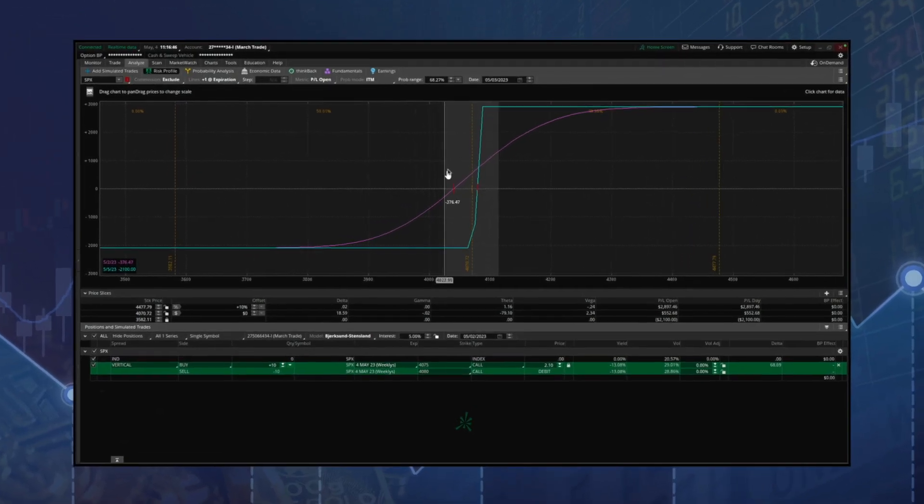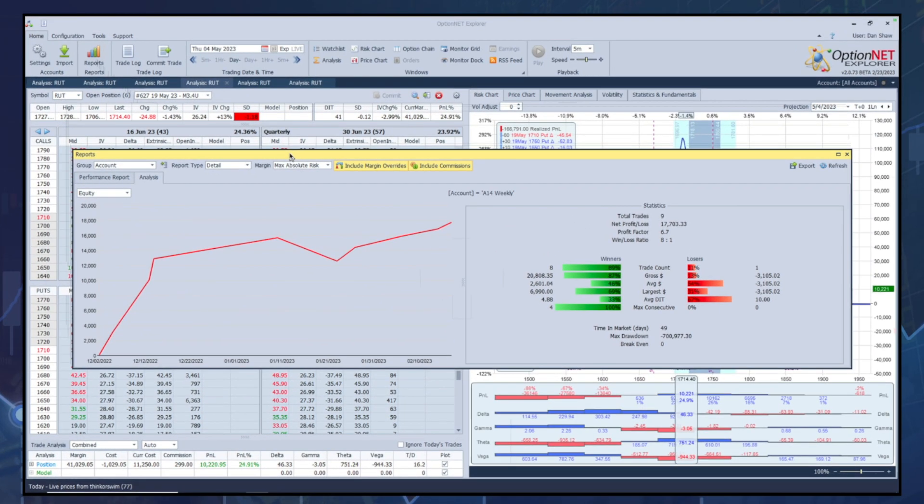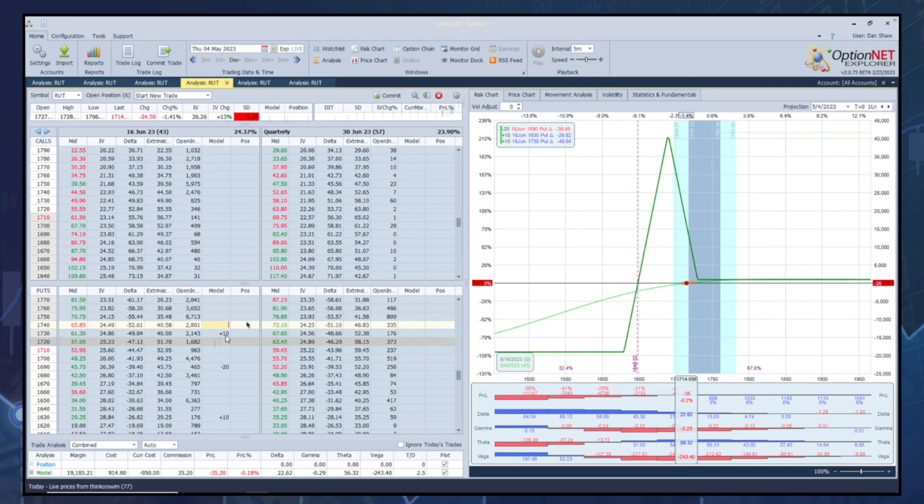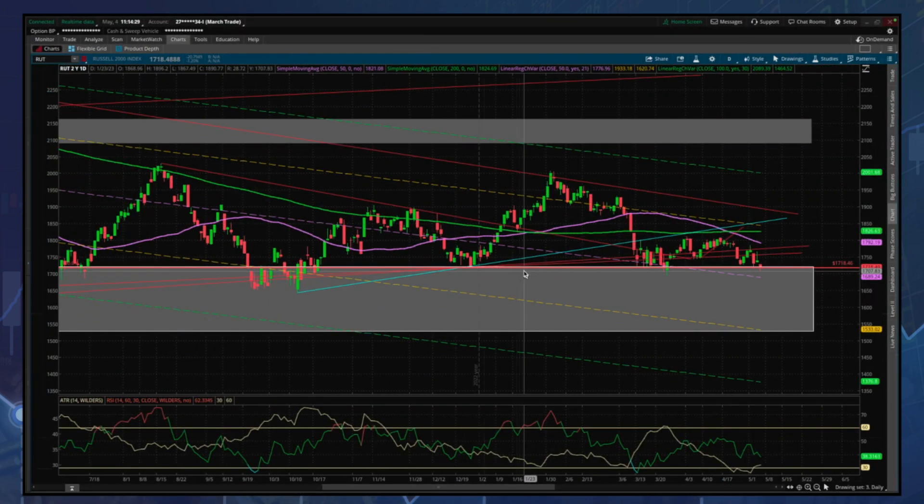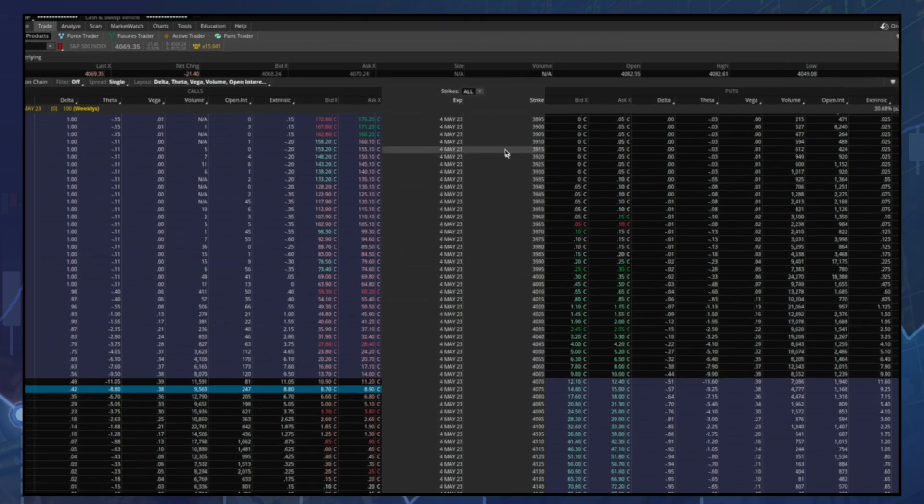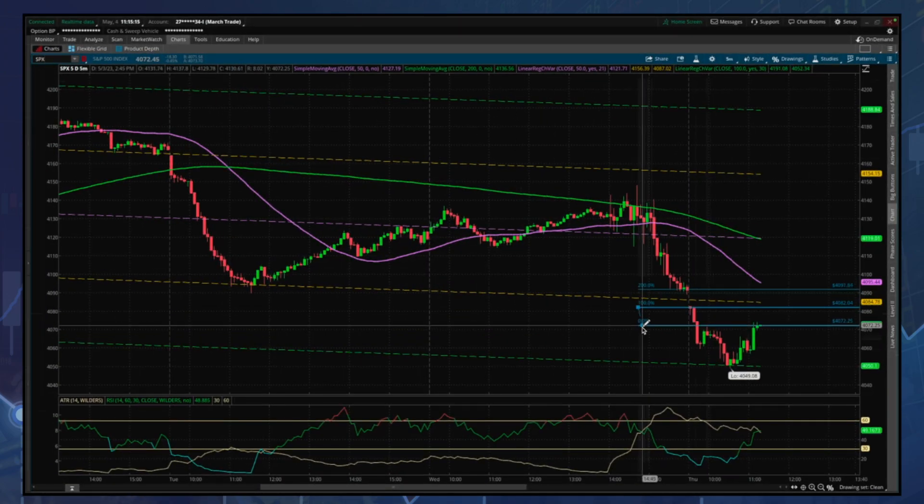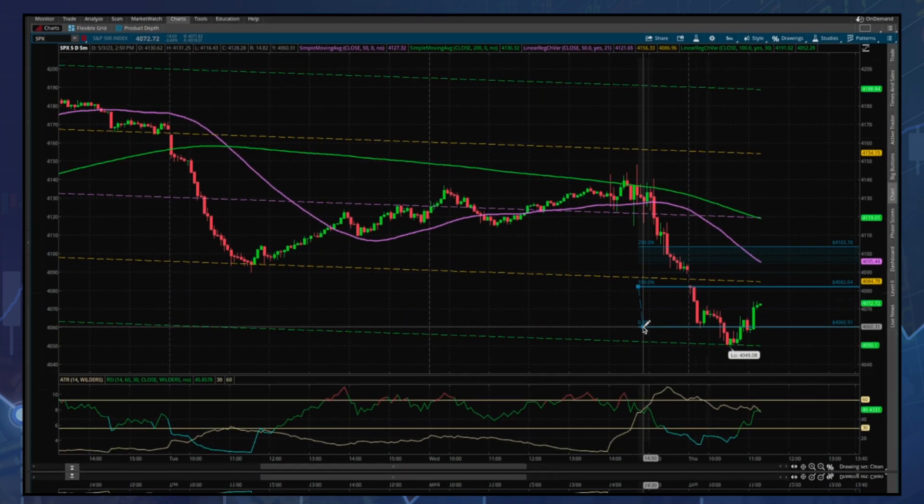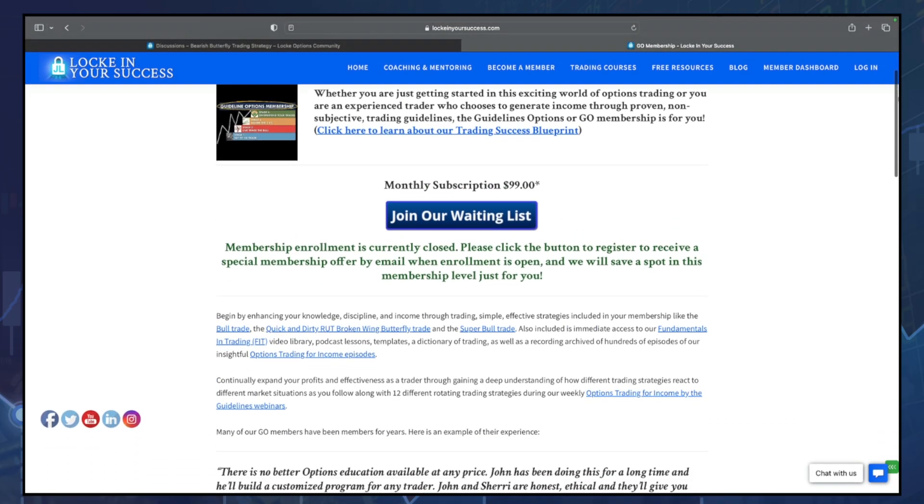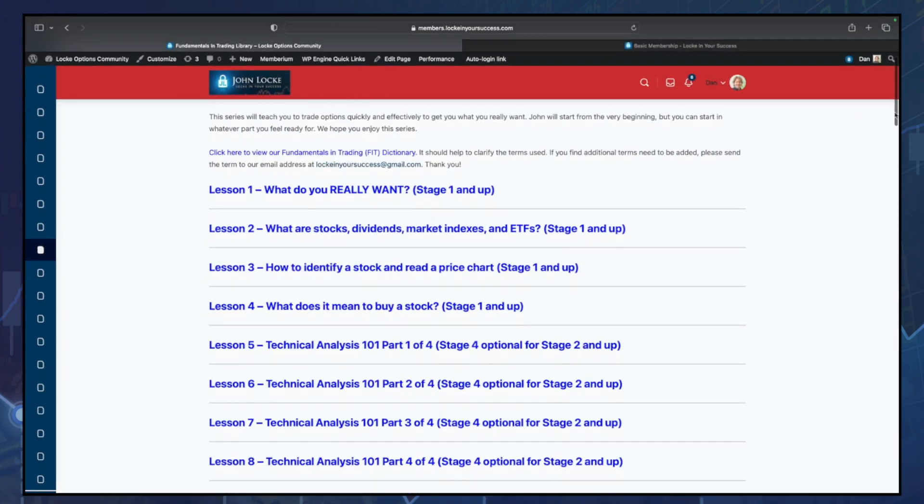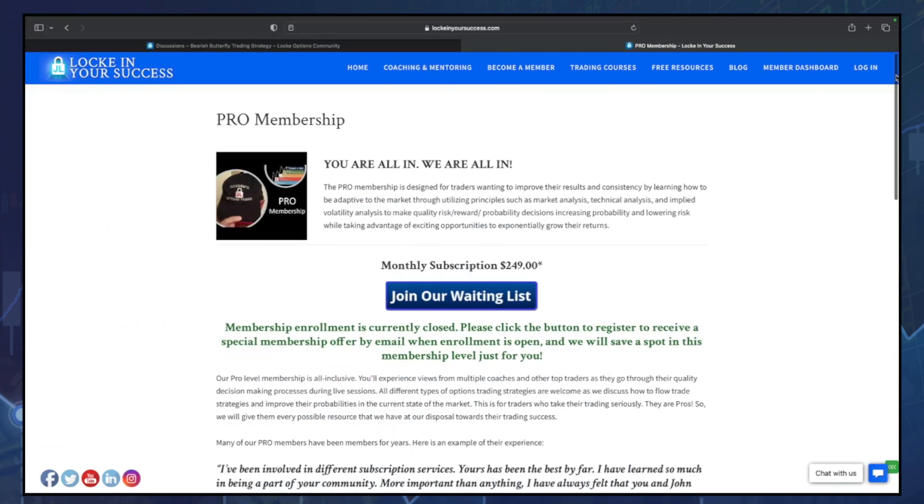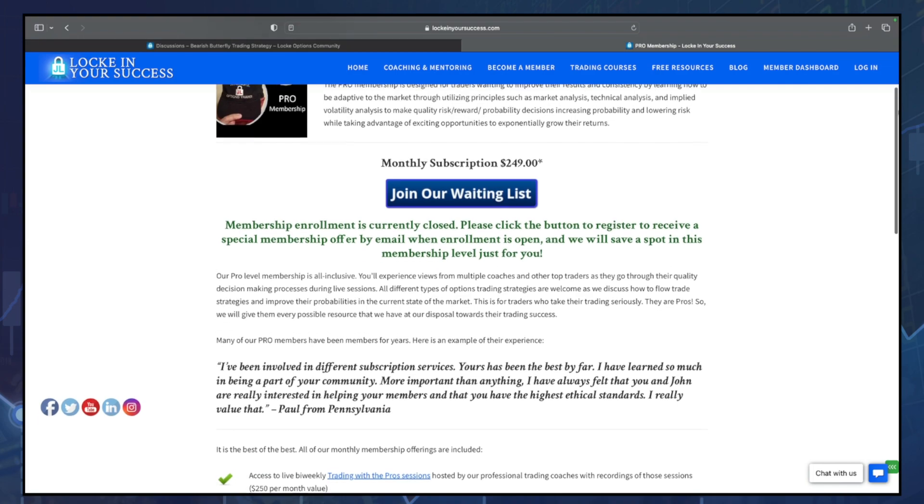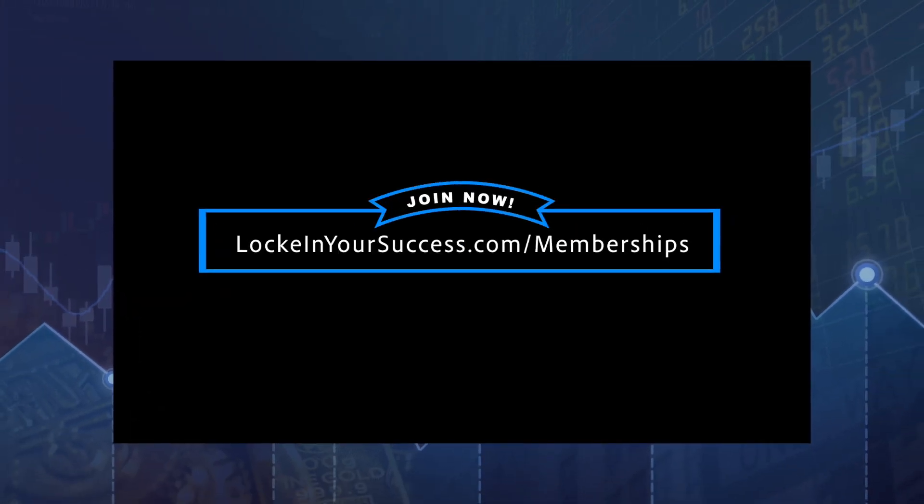For those serious about becoming successful, consistently profitable options traders, now is the time to build skills in technical analysis, market analysis, and applied volatility to get those results. We have multiple memberships starting with our Go membership that teaches rules-based trading and our Pro membership that teaches more subjective trading. For more information, go to lockinyoursuccess.com slash memberships.